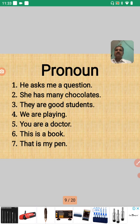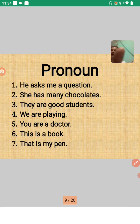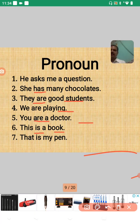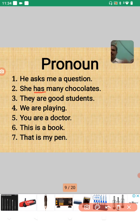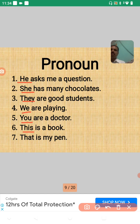Here are some examples. We have to find the pronoun. Number one: 'He asked me a question' — 'he' is a pronoun. Number two: 'She has many chocolates' — 'she' is a pronoun. Number three: 'They are good students' — 'they' is a pronoun. Number four: 'We are playing' — 'we' is a pronoun. Number five: 'You are a doctor' — 'you' is a pronoun. Number six: 'This is a book' — 'this' is a pronoun. Number seven: 'That is my pen' — 'that' is a pronoun.